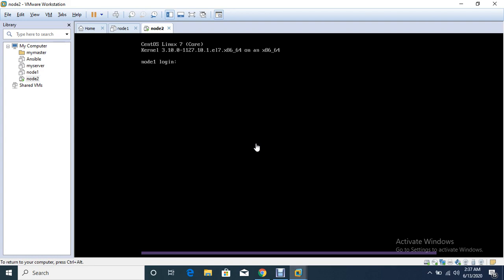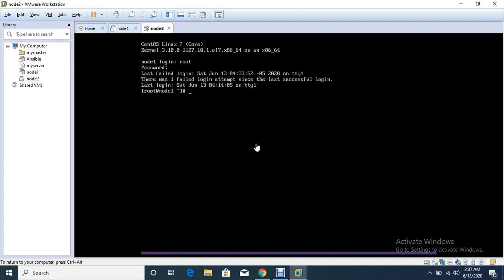Yeah, so now let me try with my new password. So it's working fine now. So this is the way you can reset your root password in single user mode.